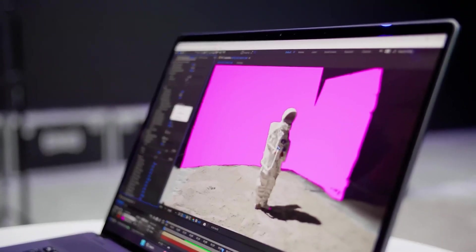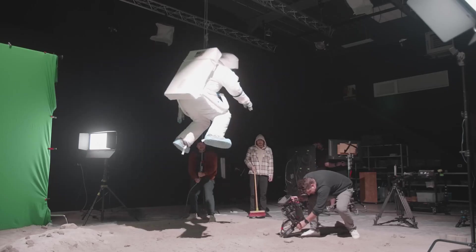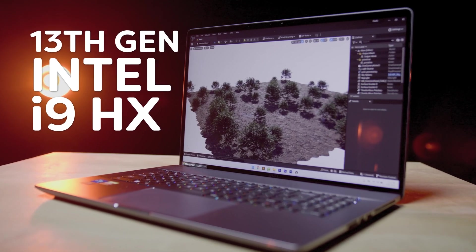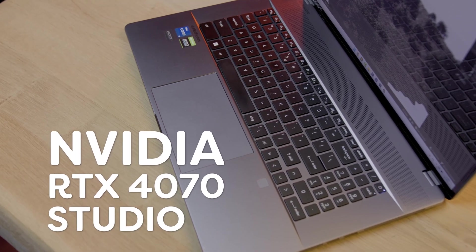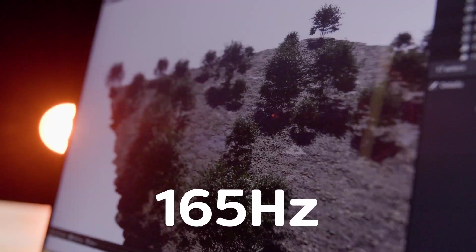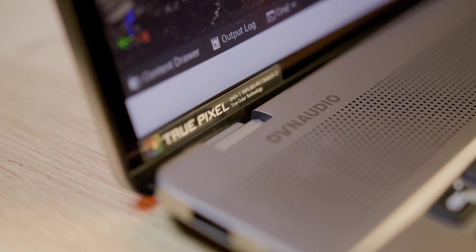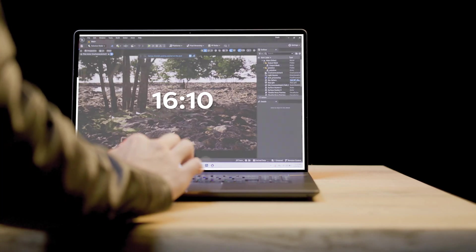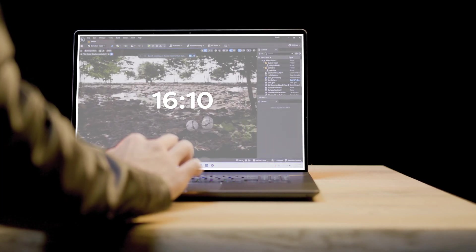And talking about virtual production, we used the Z17 in our Moon Landing short film, which was entirely made on a green screen with the background in Unreal Engine. With the latest 13th generation Intel i9-HX CPU and the NVIDIA RTX 4070 Studio, anything is possible — from editing high-resolution videos to 3D design or simulations. And you can do all of that on a 17-inch Quad HD resolution IPS display running at 165Hz. It covers 100% of the DCI-P3 color profile, making it perfect for color accurate tasks, with a 16 by 10 golden ratio for a little bit more working area.